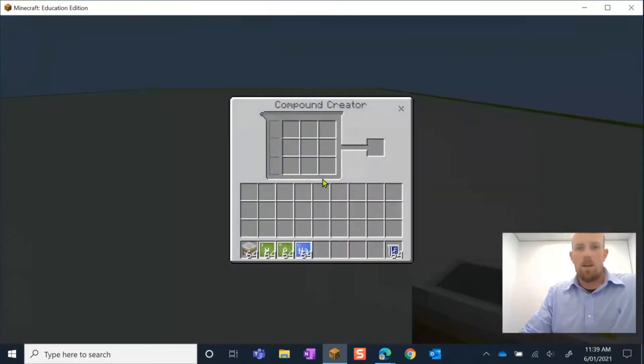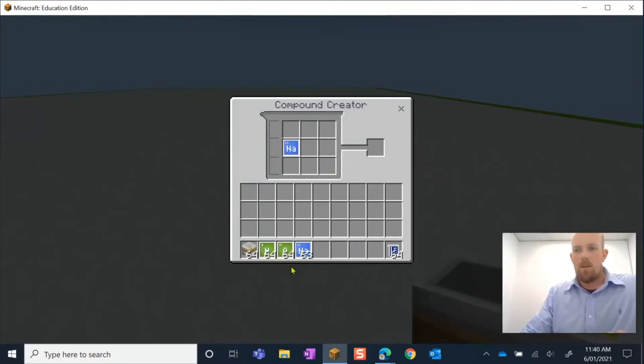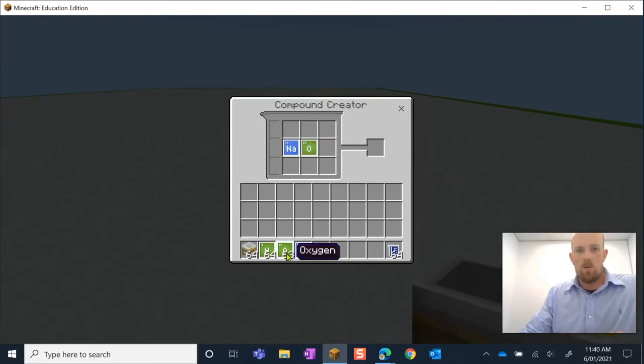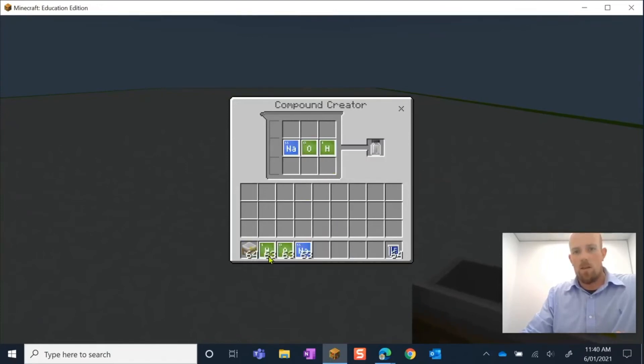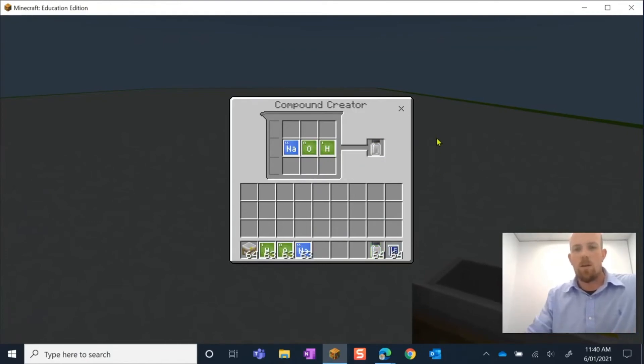Now I can go back here, and I can see that it's made up of one sodium, one oxygen, and one hydrogen. And there we go. I have created my lye, sodium hydroxide. We'll do one more one.